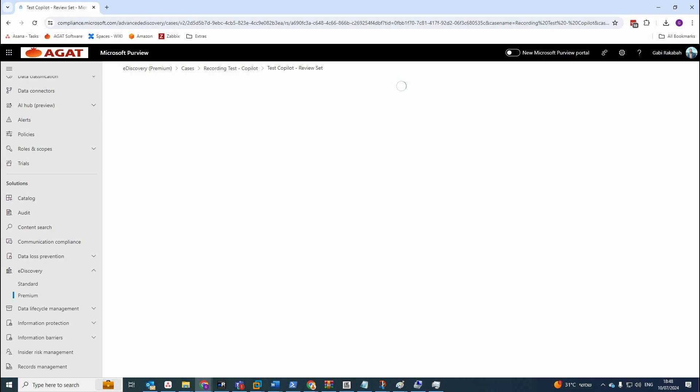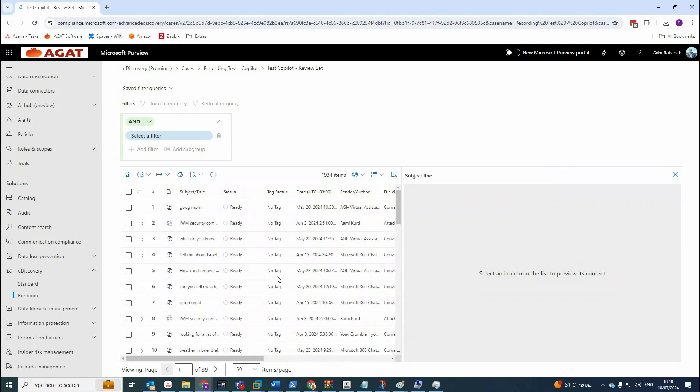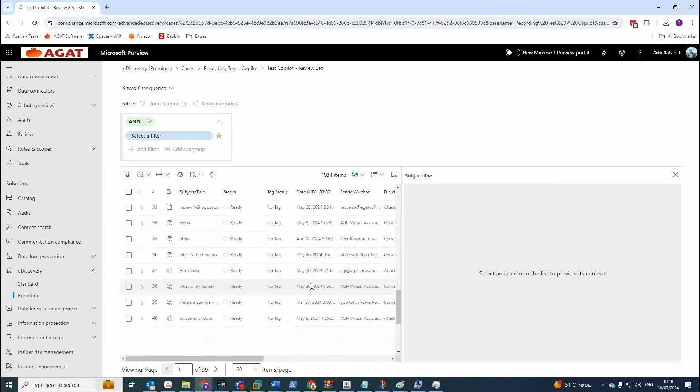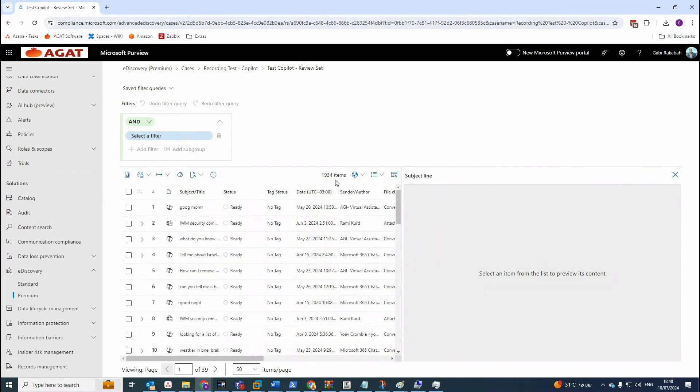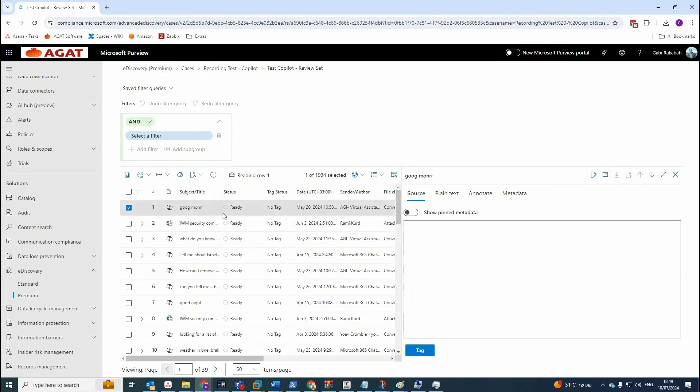Now we'll see the data, the interaction for Copilot. You can see here the table. It says the number of interactions, pages, and here if you press, let's say on the first interaction,